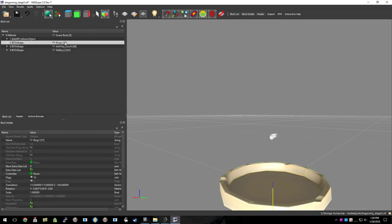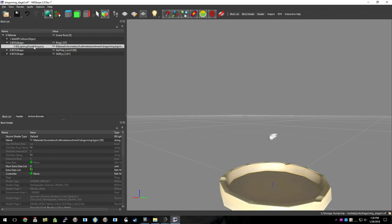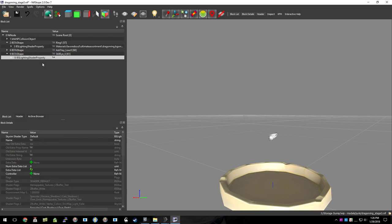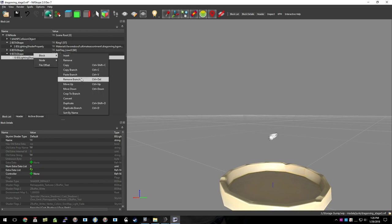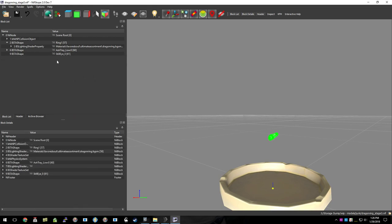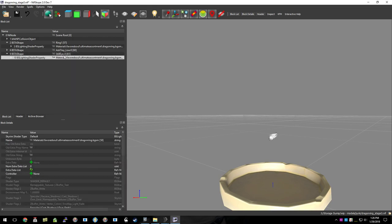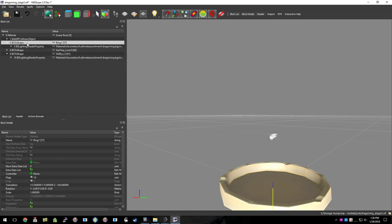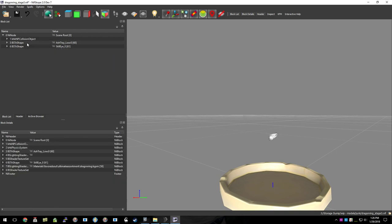Then we will want to copy our shader data from the old ring over to the new one. So we will delete that branch and paste it in there. And then we can delete the original branch.